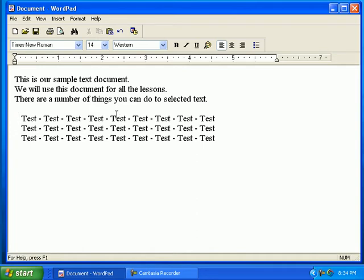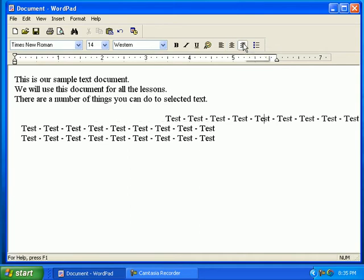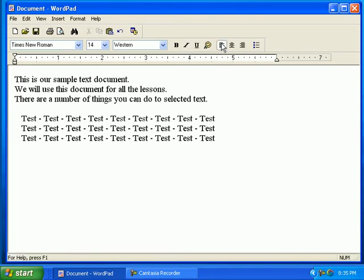To center a sentence, click one time anywhere in the sentence. Click on the center button. Notice the changes. Then click on the right justify button to right justify. Notice the changes. Then click on the left justify button to left justify. Notice the changes.